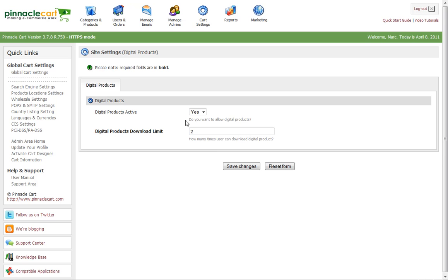This brings us to a page where we can activate digital products. Do you want to allow digital products? Yes, we do. Make sure that's set to yes.